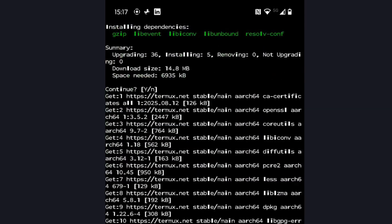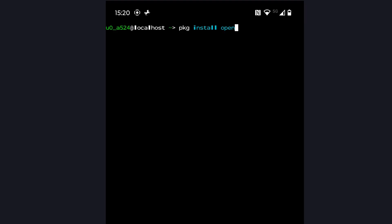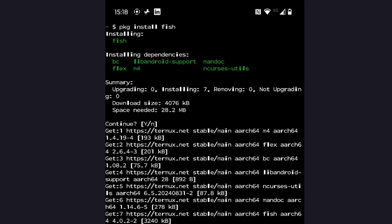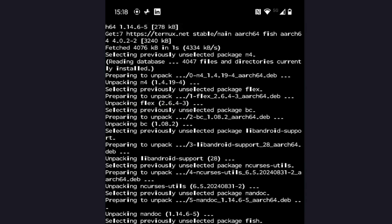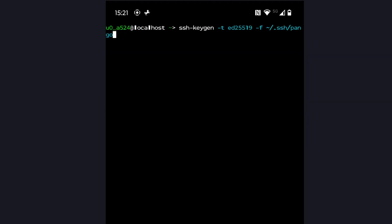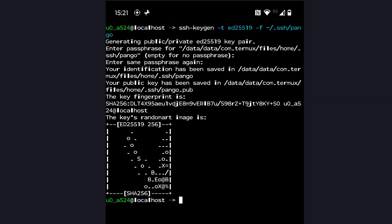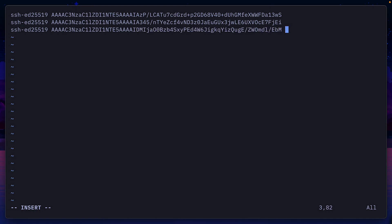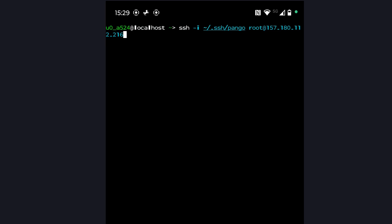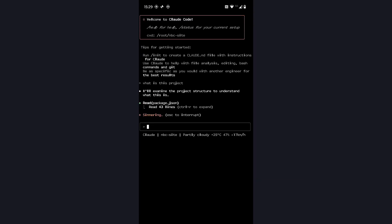Now let's move on to Termux, which is a bit harder. After updating the packages, install OpenSSH. You can also install the fish shell for nice colors and a visual autocomplete. Then generate a new SSH key, add that to Hetzner, connect with this command, and then you should have access to Claude Code from your phone, which is really cool — but it could be better.